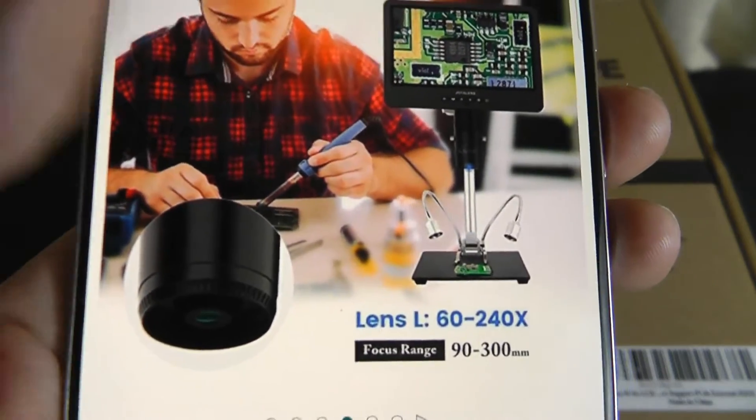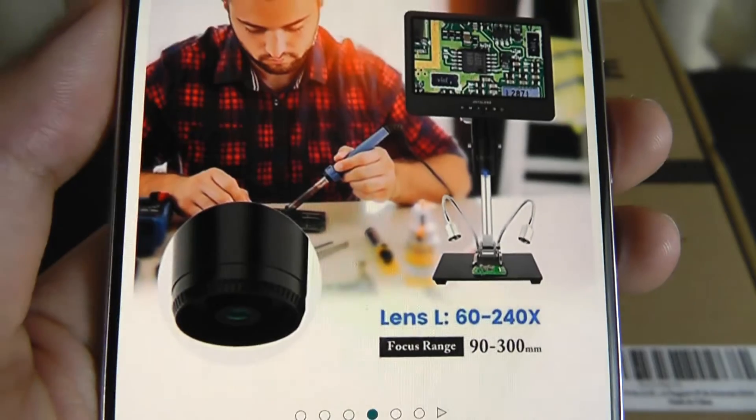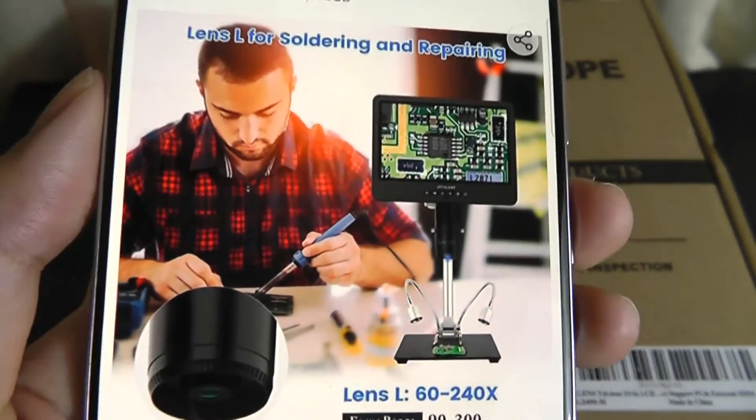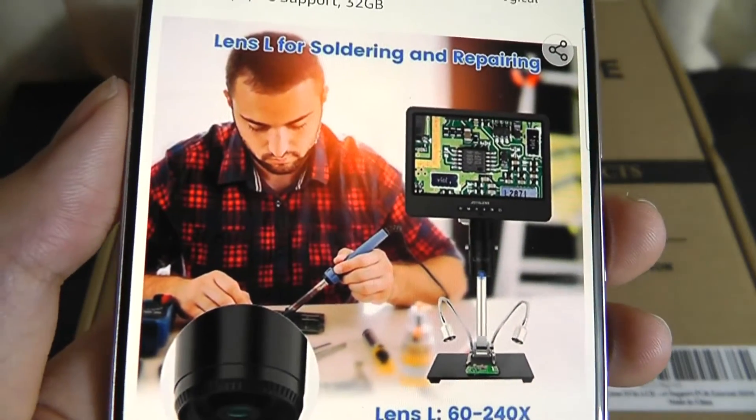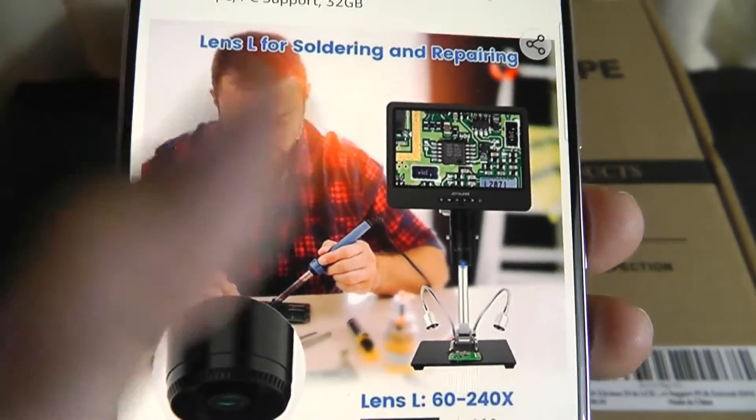The first one, Lens L, claims to get 60 to 240 times magnification which they claim is going to be suitable for soldering and repair jobs.